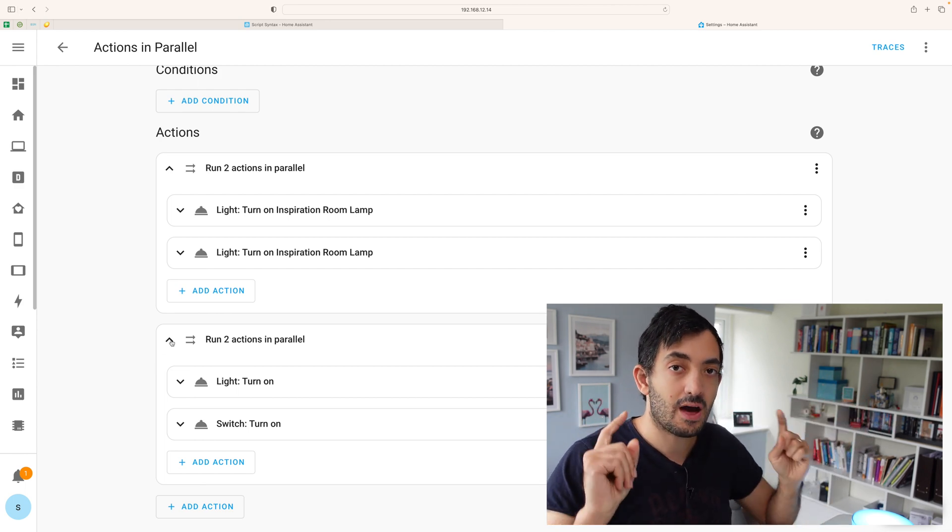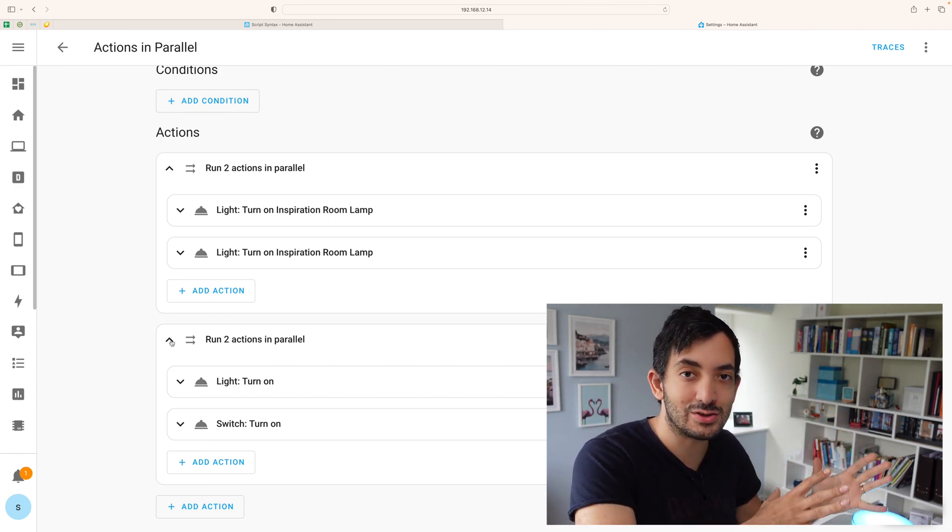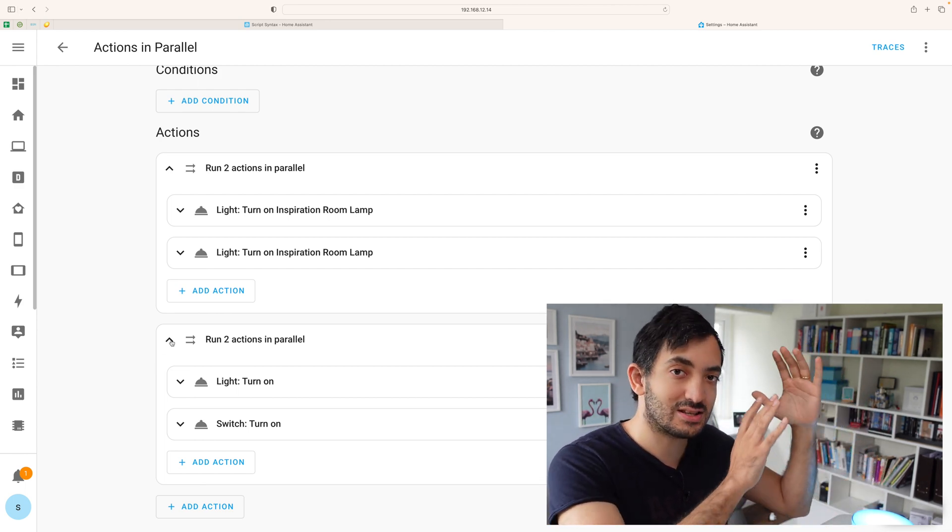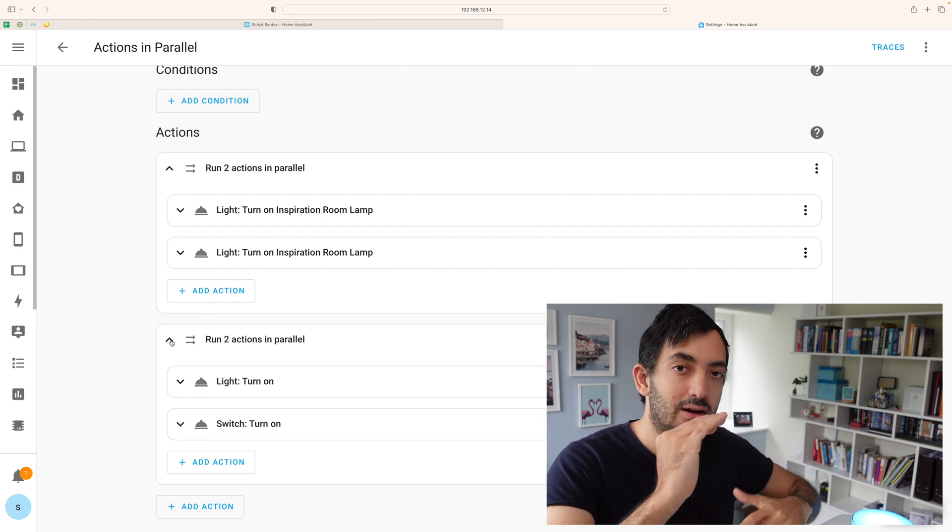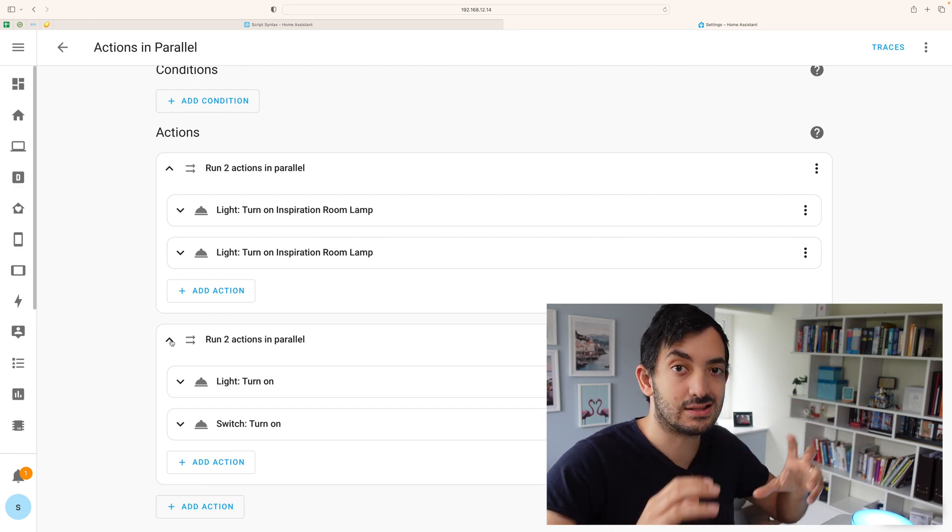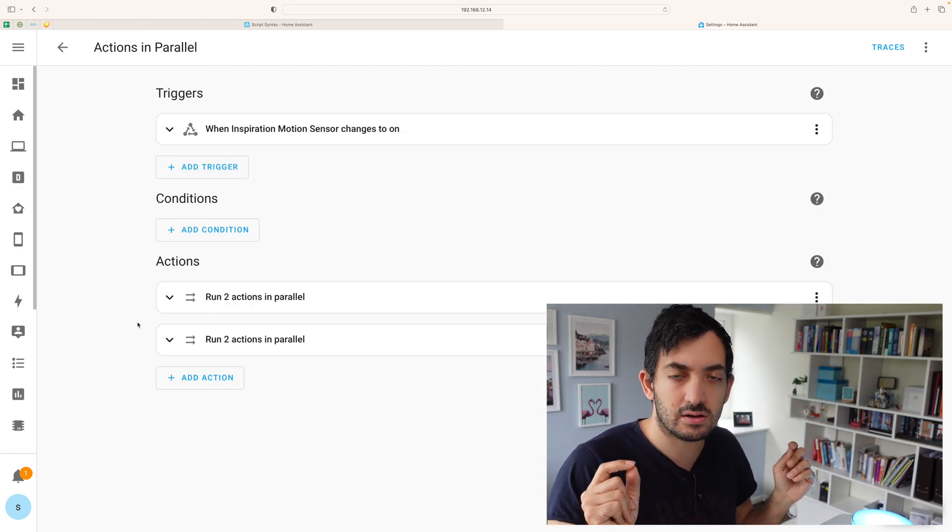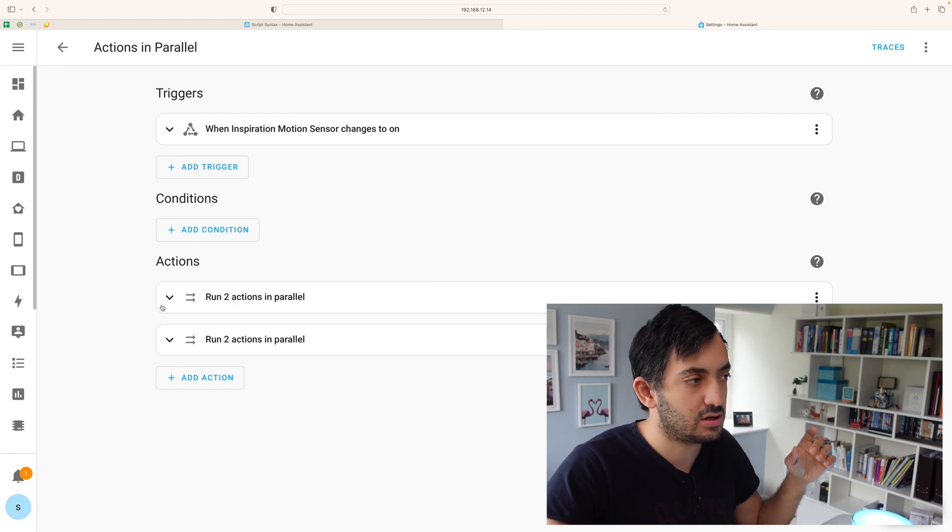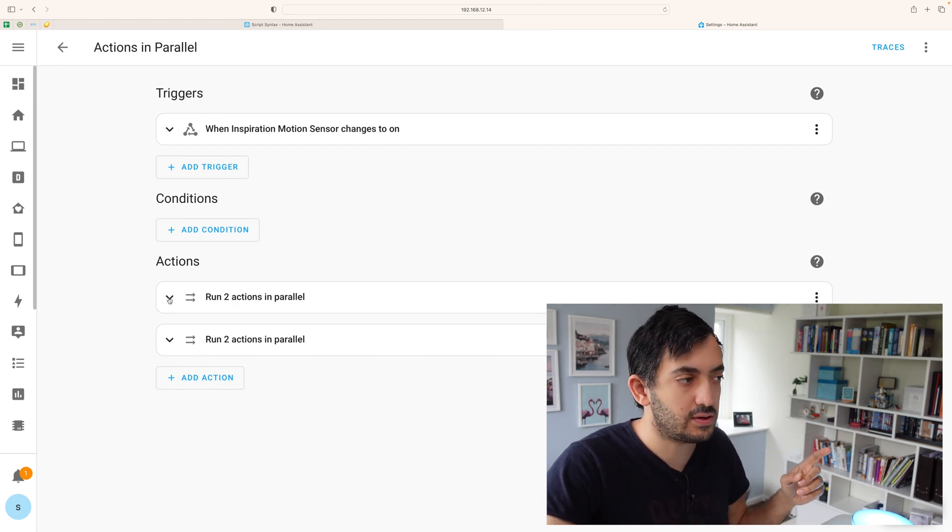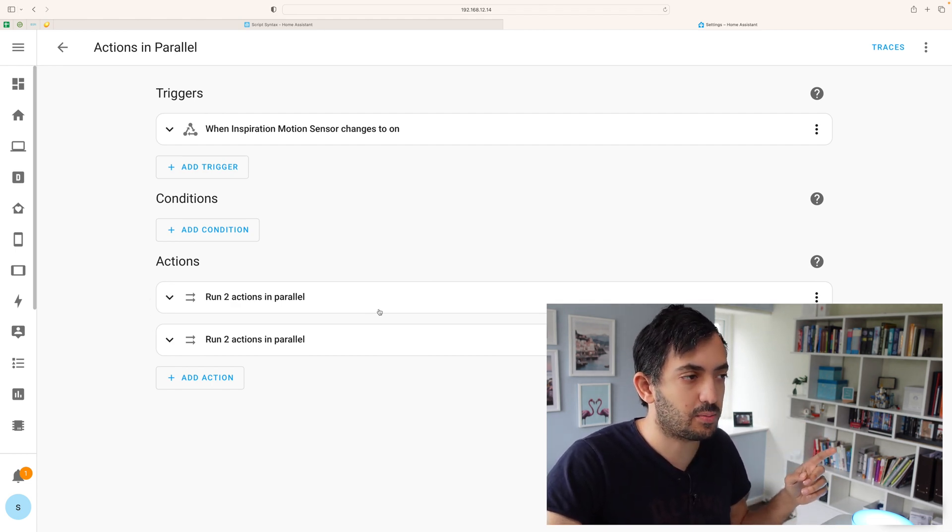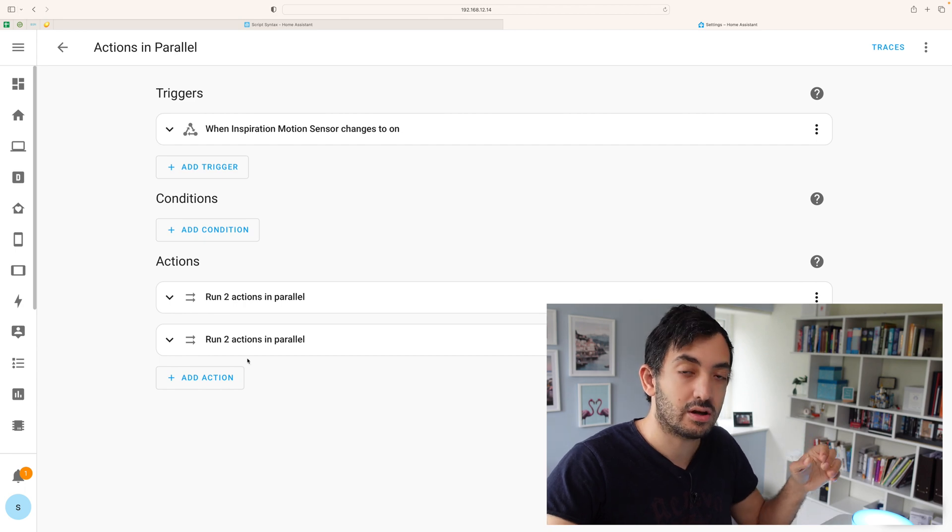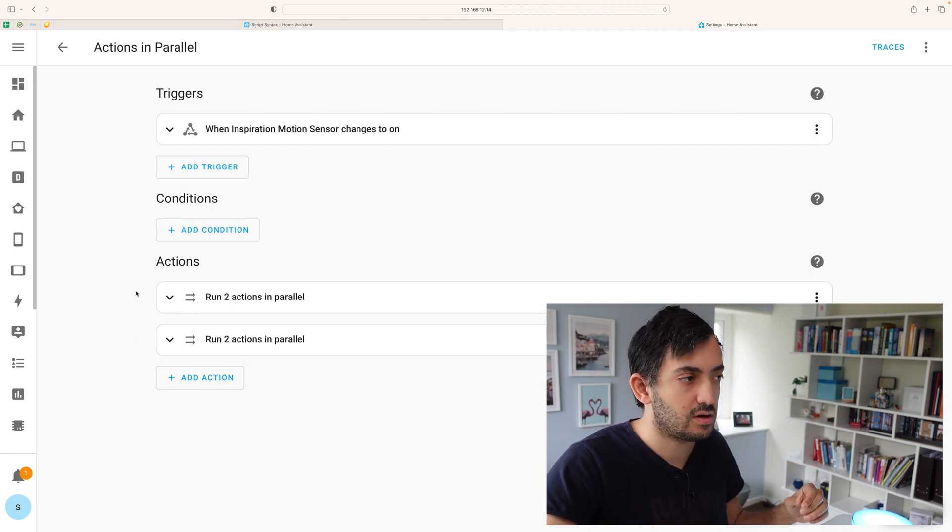Now how this actually works is quite interesting. This is a sequential pattern with parallel patterns inside. So the easy way to understand it is to collapse this automation. If I open this automation here, this first block and the second block, those two will run in sequence.